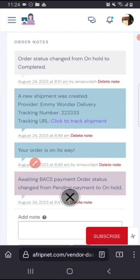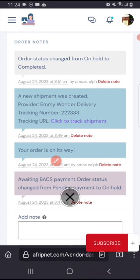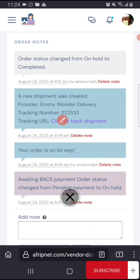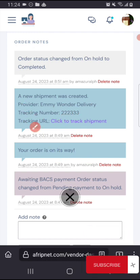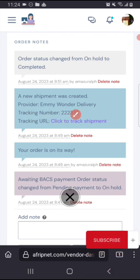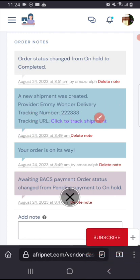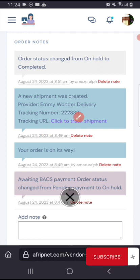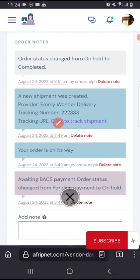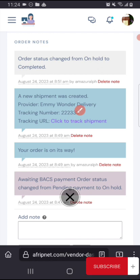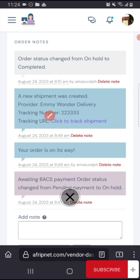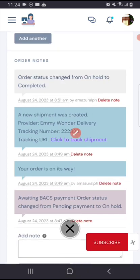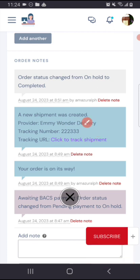You can see, once it's on hold, your order is on its way. A new shipment was created, provider Emmy Wanda Delivery. So you can also put in the details of the delivery person you are using, so the person you are sending these items to will receive this message that, see the person, the delivery guy coming to deliver your item to you.